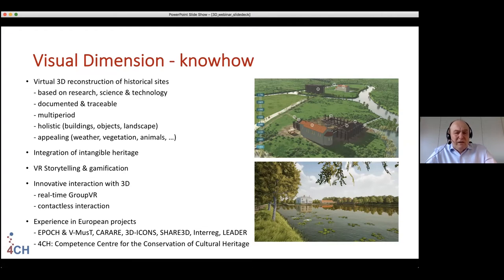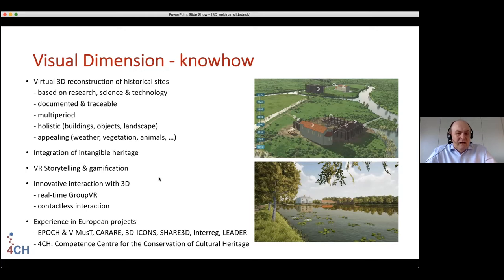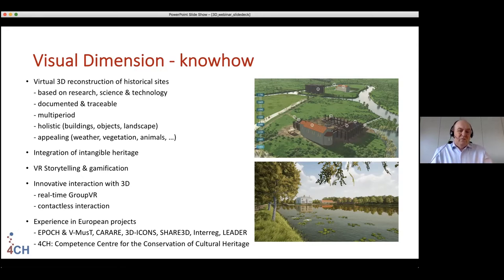We try to make it appealing, incorporating water, weather, vegetation, and living animals. So we really build virtual worlds in which we integrate intangible heritage as well. And that brings us to the topic of today, which is that we use these virtual worlds for VR storytelling — to tell the story of a certain place, of a certain society.